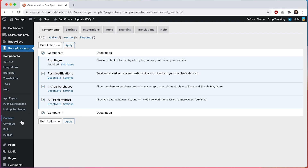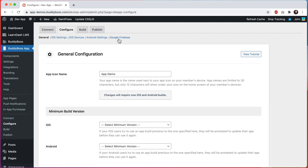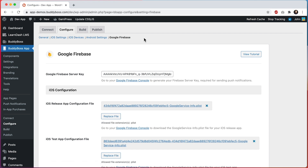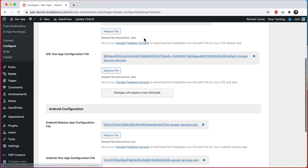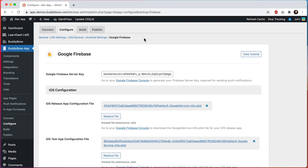Let's head to configure and Google Firebase. Firebase is a free service from Google, and this is what actually powers the delivery of push notifications. So it's important that you configure everything on this page to make sure that push notifications work properly. Note that we have another tutorial showing you how to configure Firebase, so make sure to watch that tutorial for more info.